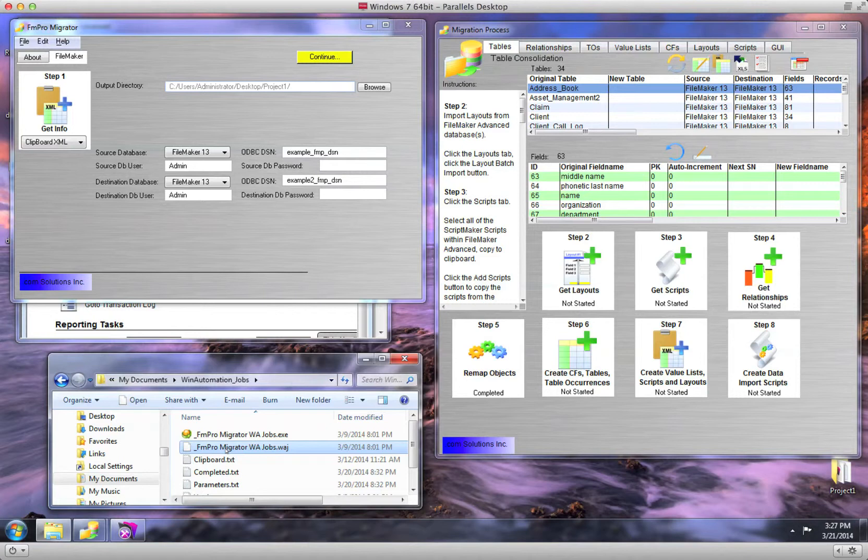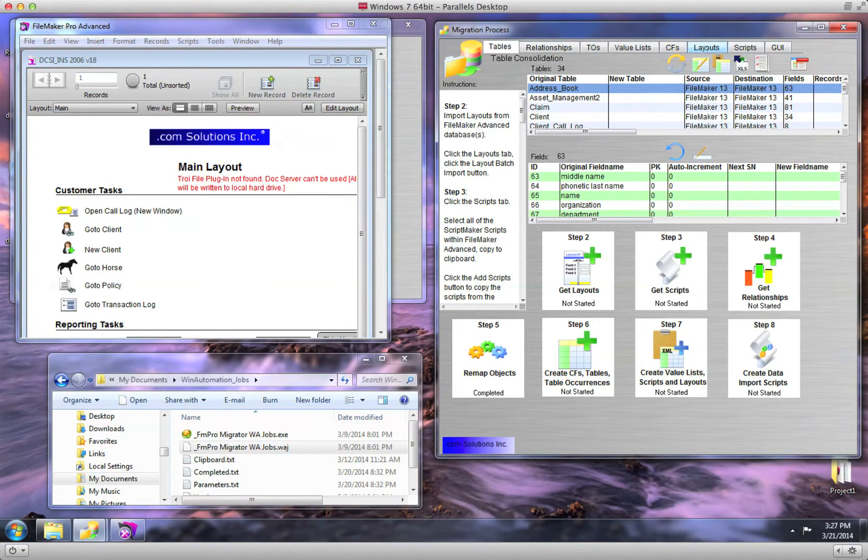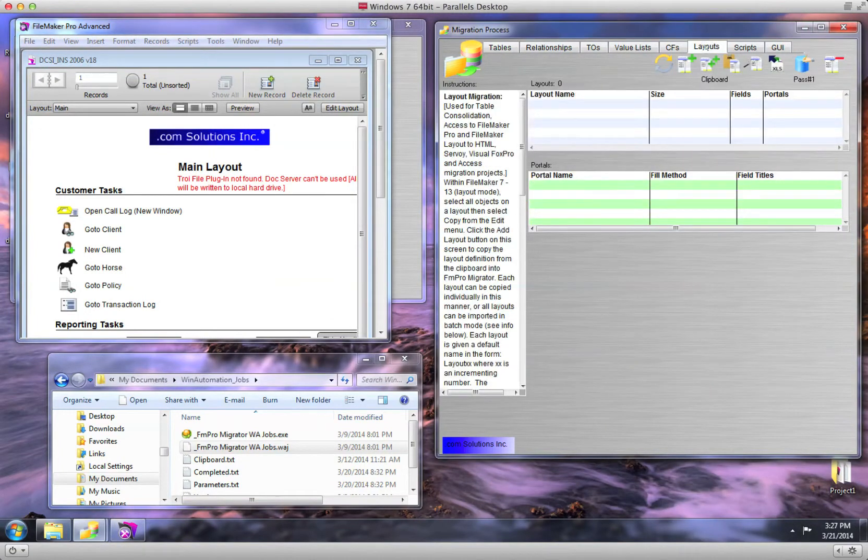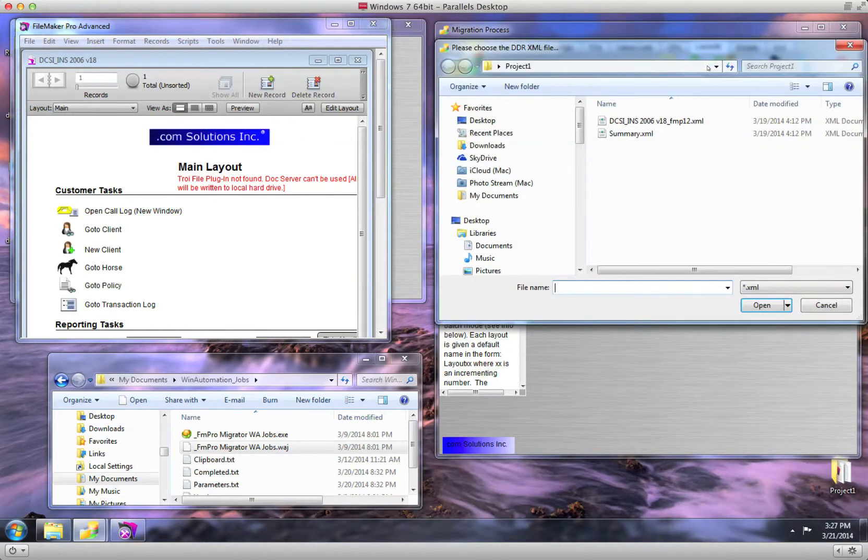I click on the Layouts tab of the Migration Process window and then click on the Batch Import All Layouts button, ensuring that the pop-up menu below the button has Clipboard selected. The other pop-up menu features are not used.